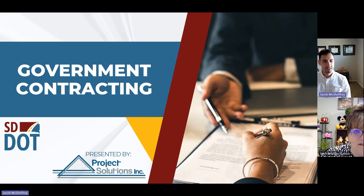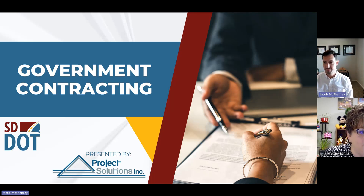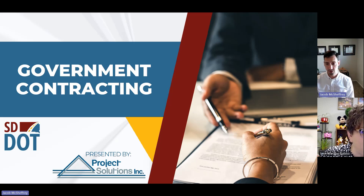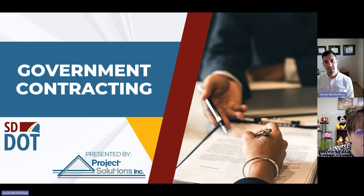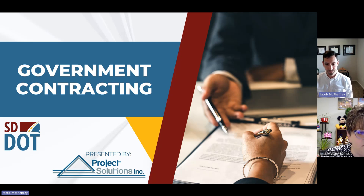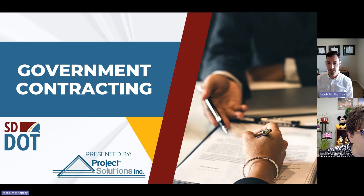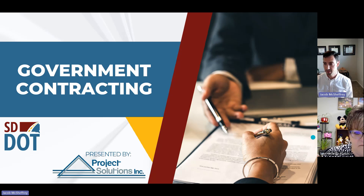Hello everyone, and thank you for participating in the 2024 DBE Online Video Training Series. This is the first training video, and it's going to be on government contracting — some of the basics about getting into it, how to get off on the right foot, and some tips to be successful. Me and Trish will be presenting this information, so let's jump right into it.